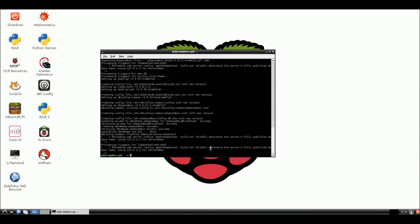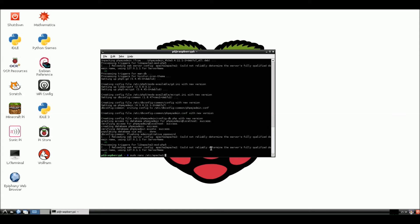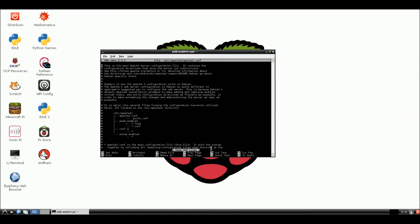Alright. Now that we've installed the phpMyAdmin, we're going to go in and we're going to edit the Apache2 config file. So we're going to go sudo. Let's see. Sudo nano. Nano. So we can edit this file. And /etc/Apache2. Another slash. We're going to do Apache2 again. .conf.